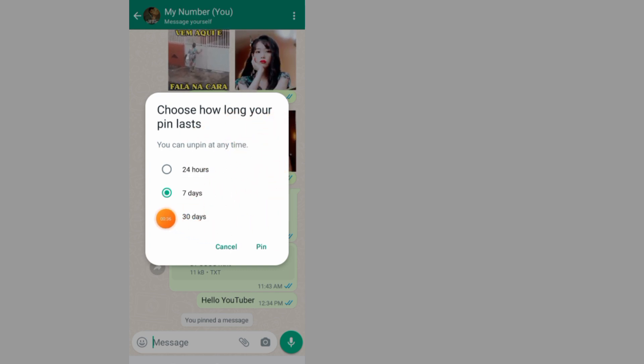As you can see, the maximum duration is 30 days. So I'll choose 30 days and tap on pin.